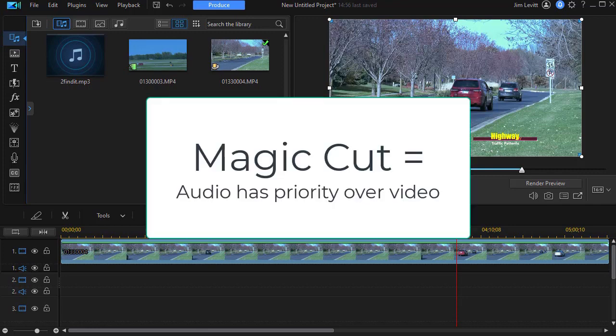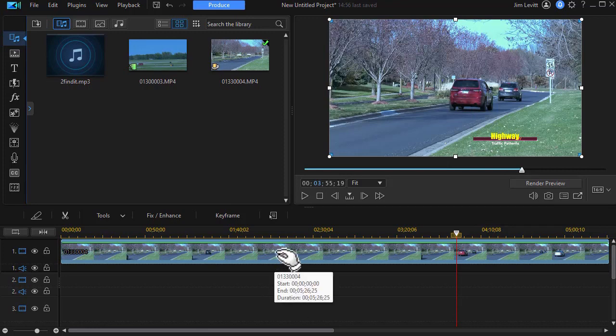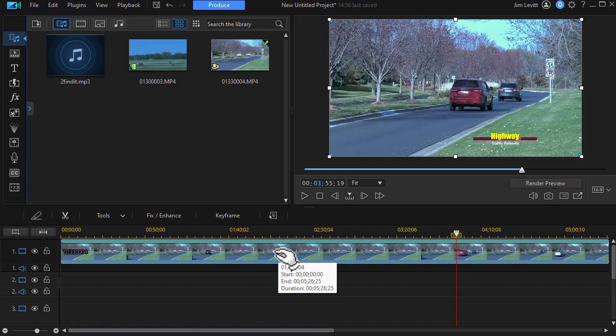But when you're using Magic Cut, remember that audio is king. It basically controls what you're doing here. So I have on track number one a video clip, rather boring, of vehicles going down a road. And let's assume that I want to use Magic Cut with this.